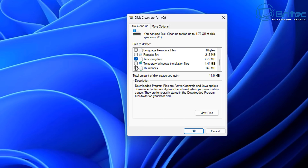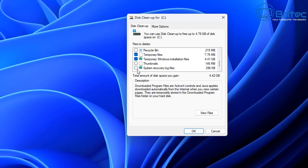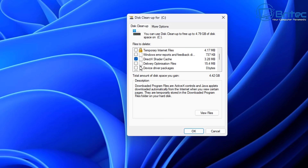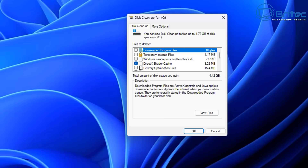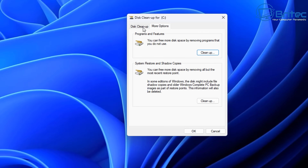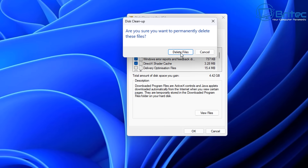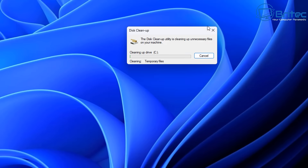I need to do the temporary files and the recycle bin, and I'm also going to get rid of the Windows installation files. Once I've made my selection I will click OK and this will go ahead and clean up the PC. Hopefully that will remove any remnants of files that are left in there.